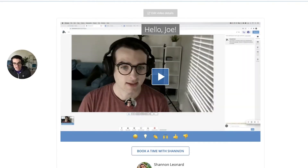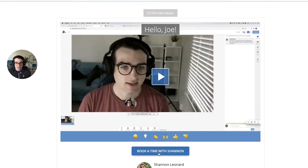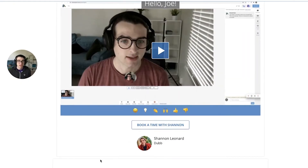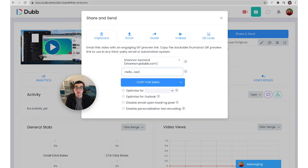And on the video landing page, that personalization text will also be overlaid before the viewer clicks on the play button to view the video. This is really great for customizing your outreach and making every single message you send feel personal to the recipient.